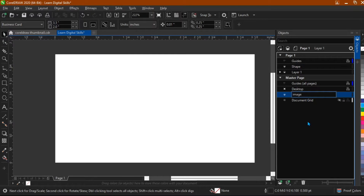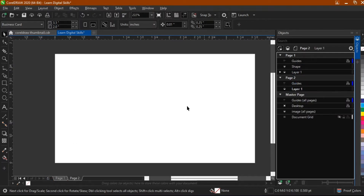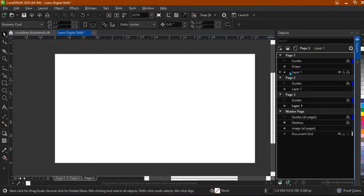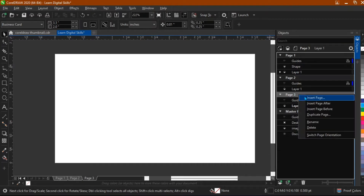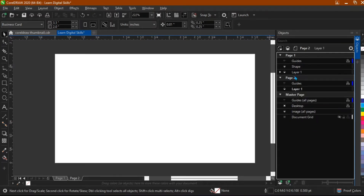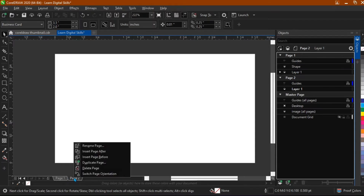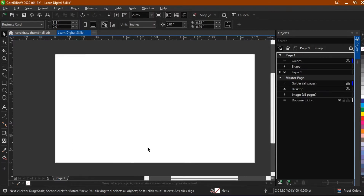Just click outside here and this is it. Now the difference between the master page and page one — we also have page two and we can get page three. How can we get those pages? Just come right here and click on this. You see 'Page Two' — click again and you get 'Page Three'. If you don't need a page, just right-click and delete it.